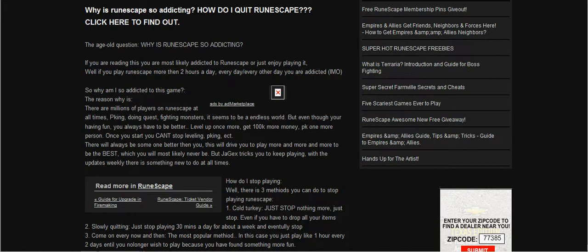The reason why is there are millions of players playing RuneScape, PKing, doing quests, fighting monsters. It seems to be an endless world, right? But even though you're having fun, you're always trying to be better. Level up once more, get 100k more money, or PK one more person. Once you start, you can't stop leveling, PKing, or etc.